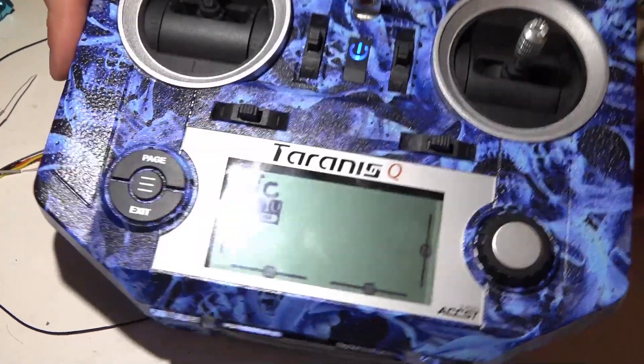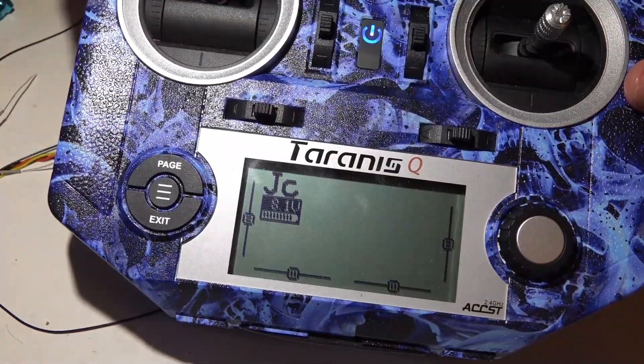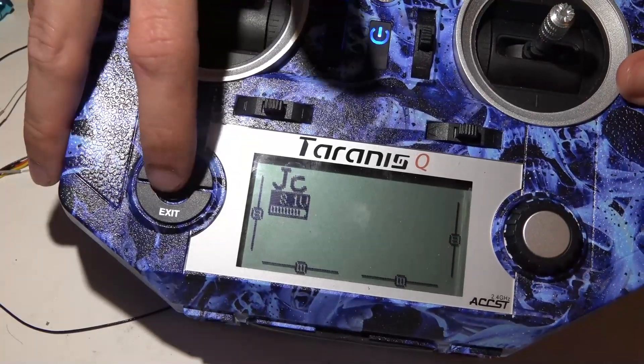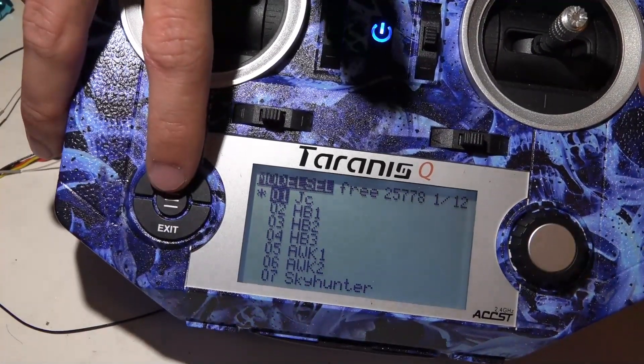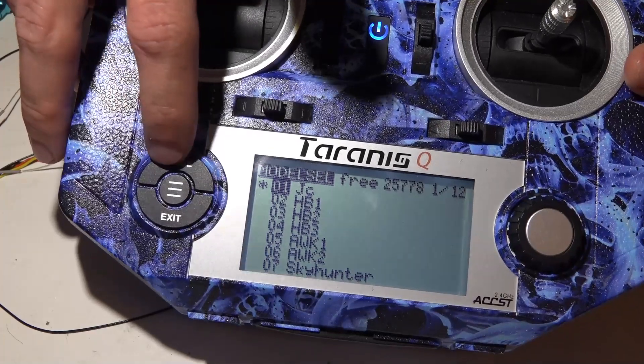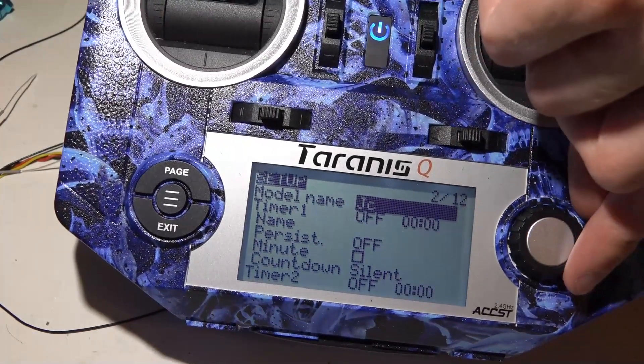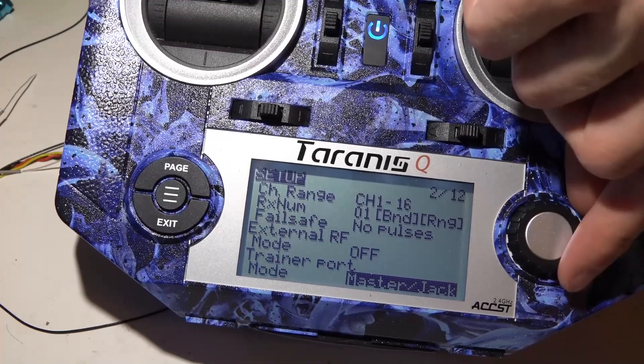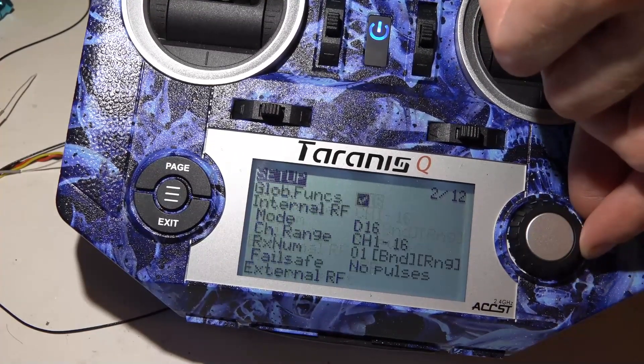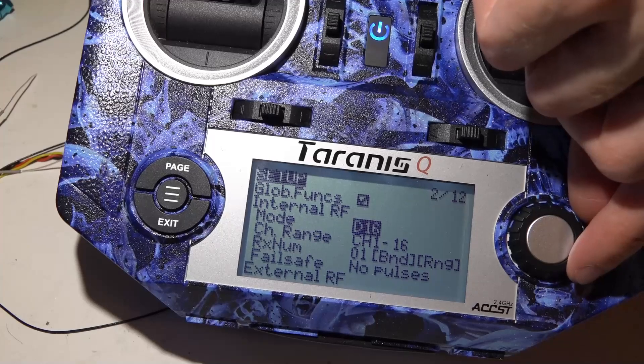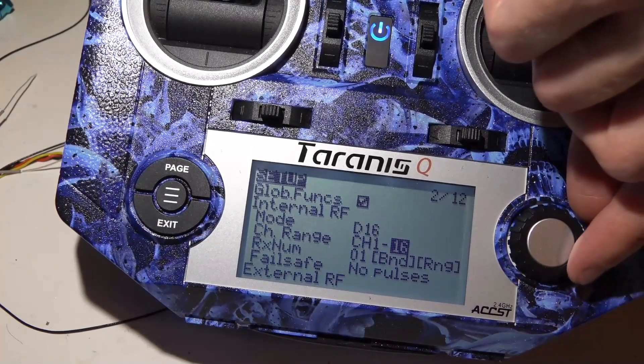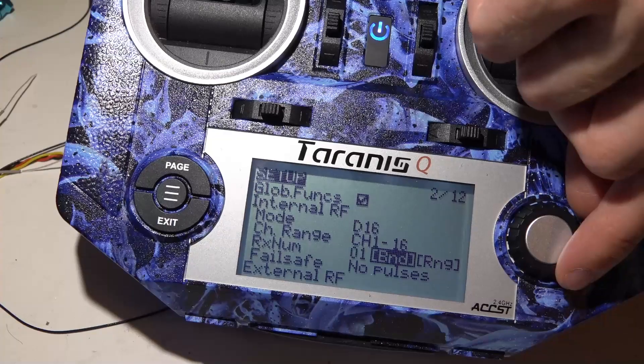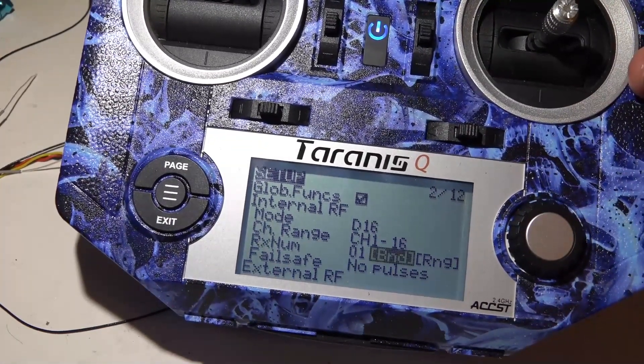To bind this receiver, and this goes for the QX7 and the X9D, it's going to be exactly the same for both. Let's go to our model selection page, and then page over once. I'm going to scroll up, which will take me to the bottom of the page. You want to set this to D16 mode, channels 1 to 16, and then click bind. It's going to chirp.